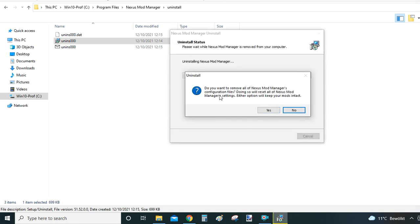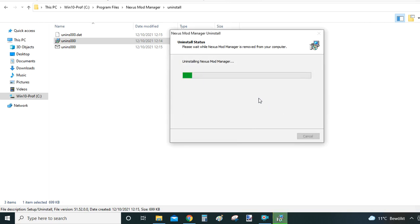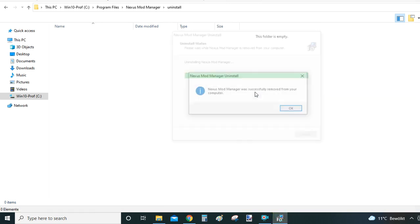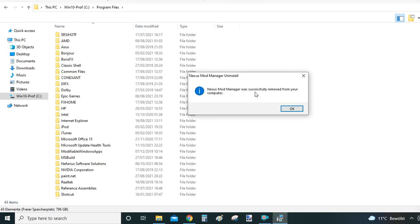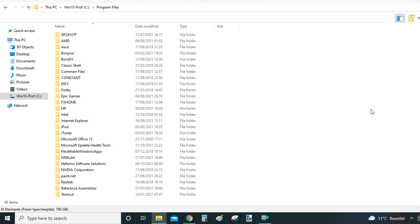Again, another question comes: Do you want to remove all Nexus configuration files? Click on Yes if you wish to proceed. And you can see it took only like three seconds. Nexus Mod Manager was removed from your computer successfully.